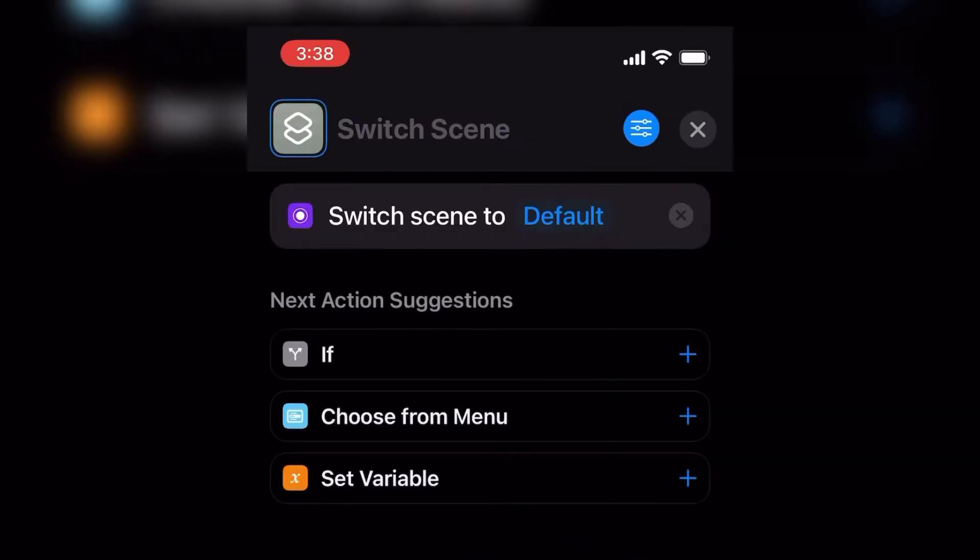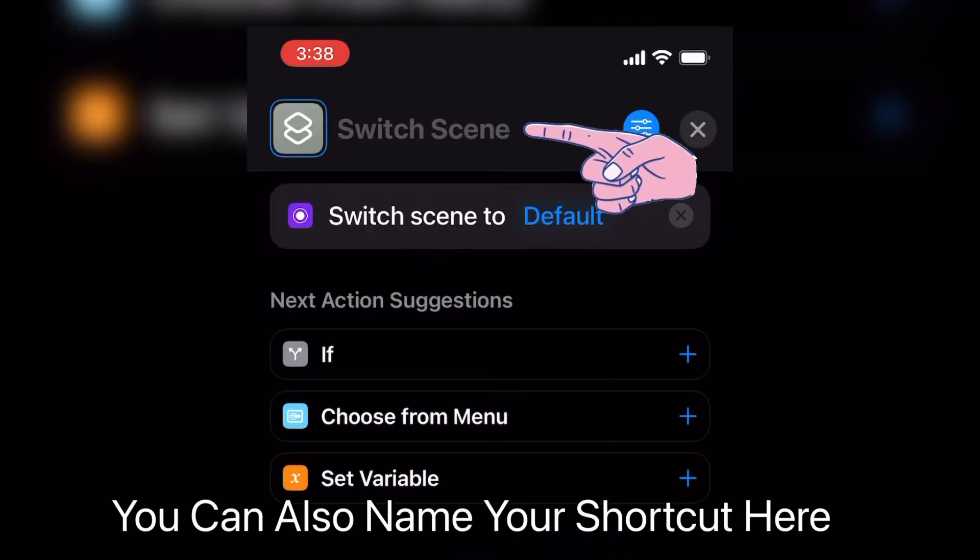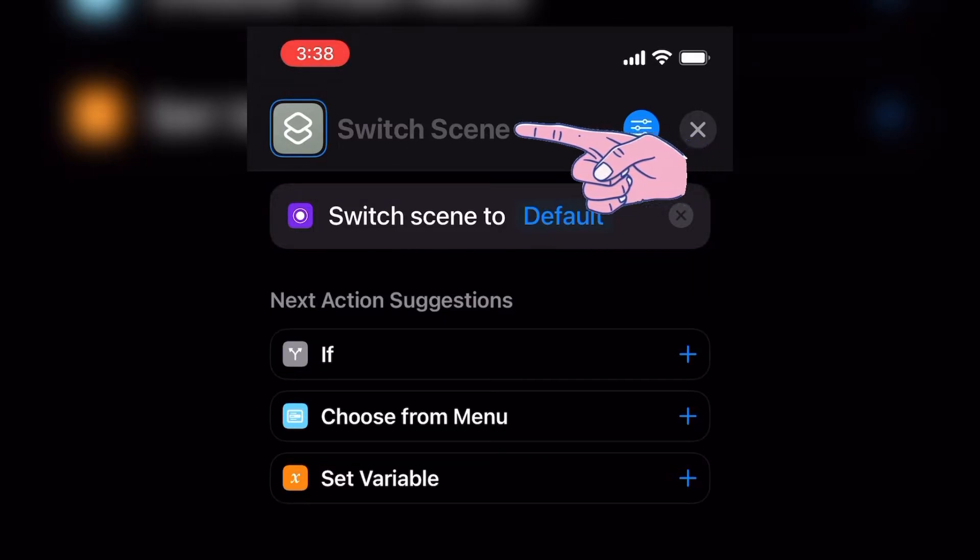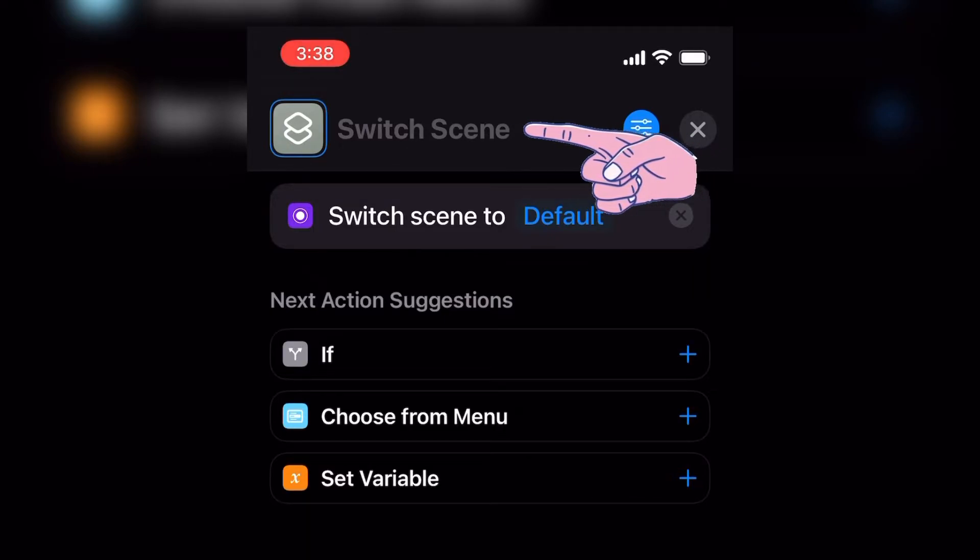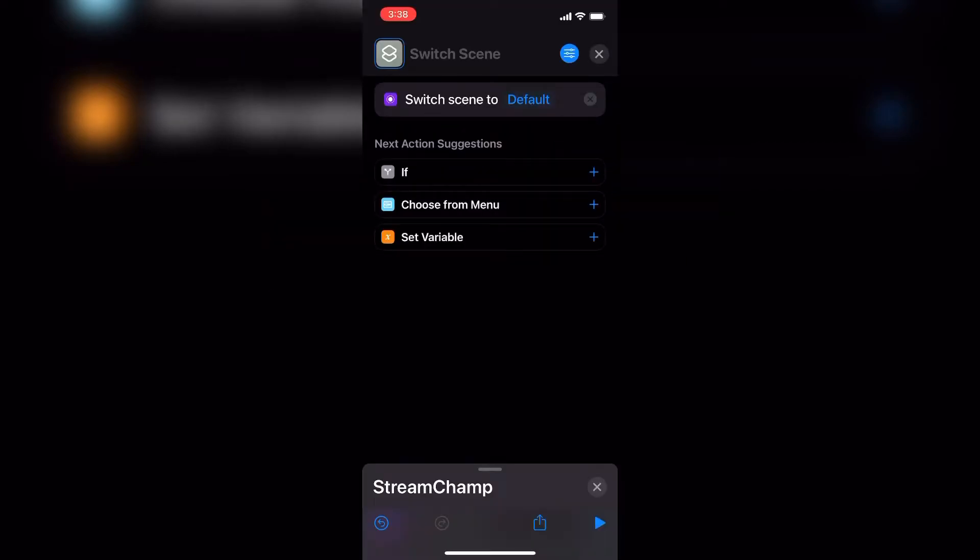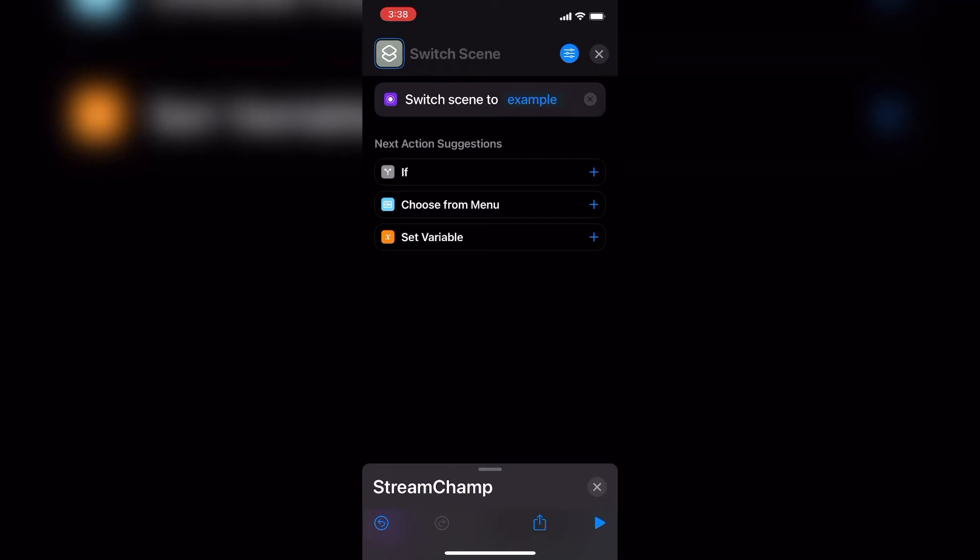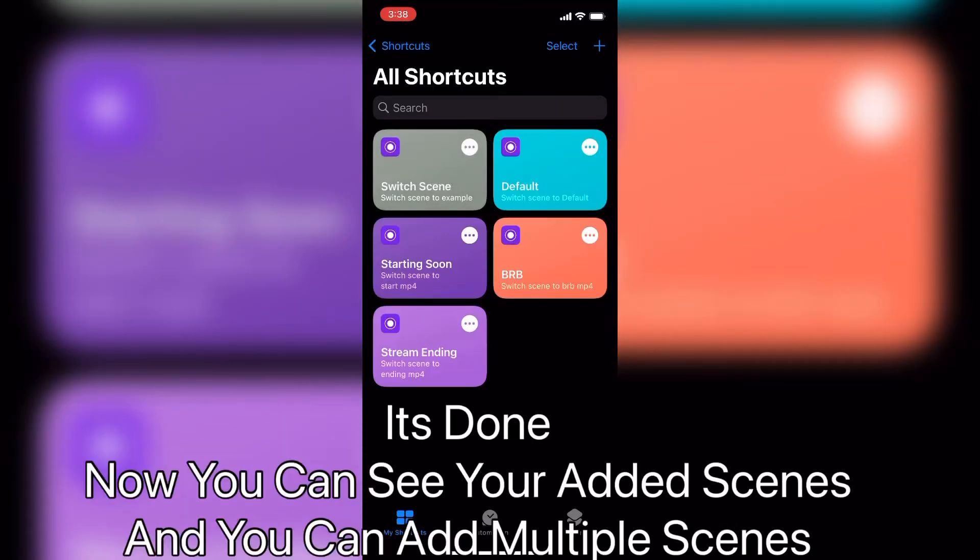You can also name your shortcut here. Now select your desired scene. It's done.